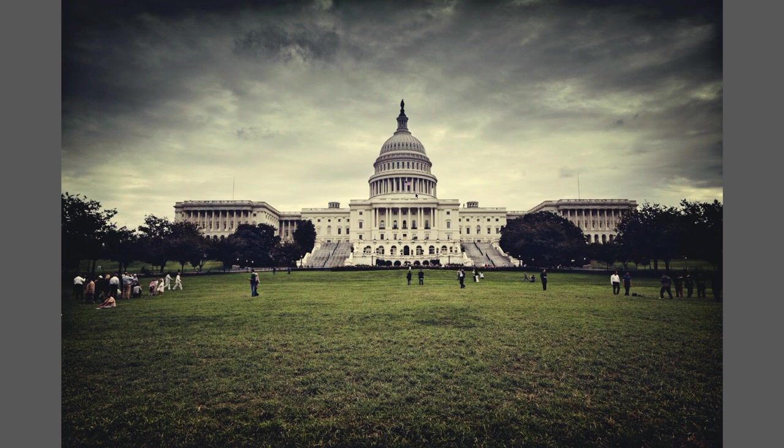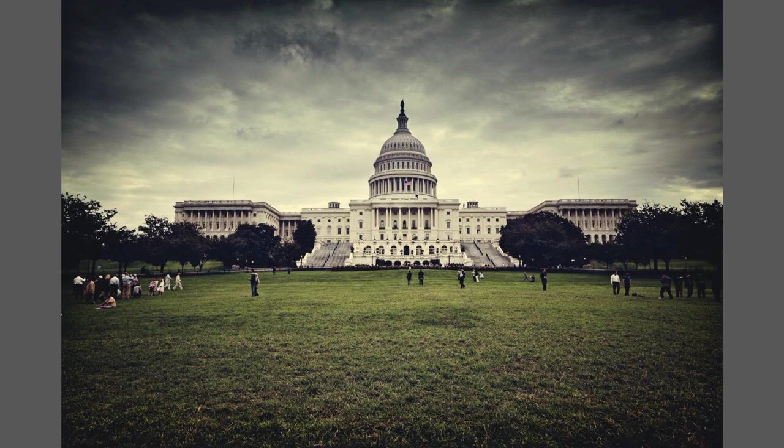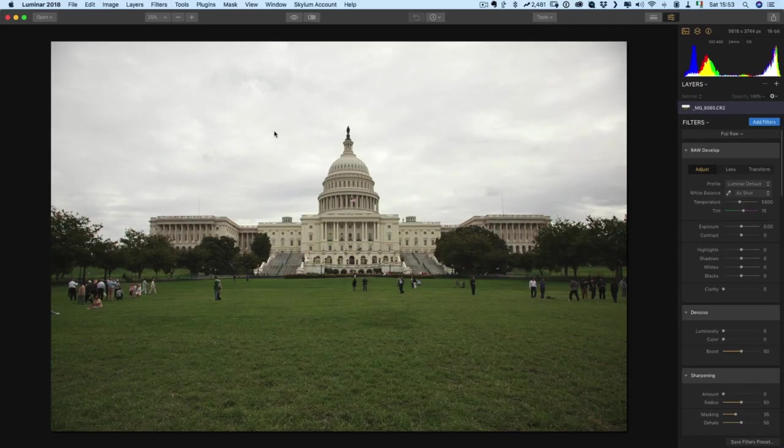So just while browsing around I decided why not try and have a look and see what I can do by editing this in Luminar. So it's not a great image but it is something that I have fond memories of because I enjoyed my trip to DC that time. So I just wanted to see what I could do by re-editing this file in Luminar.